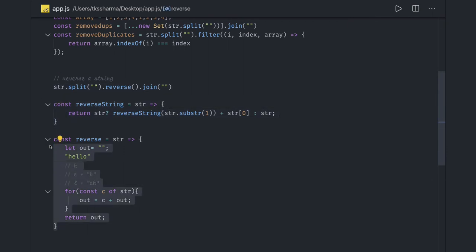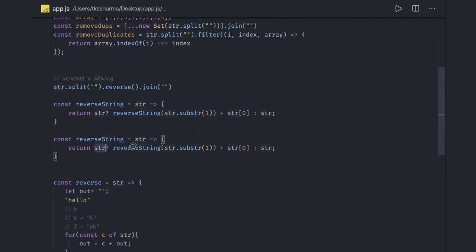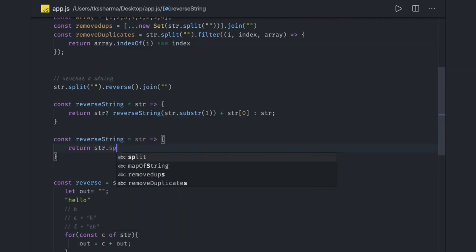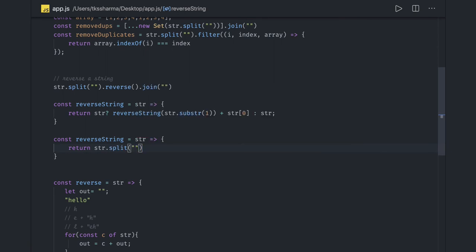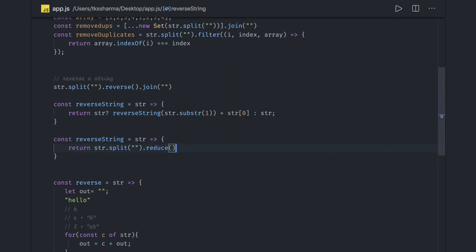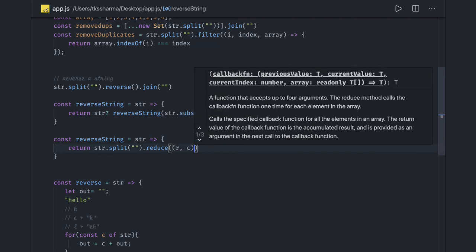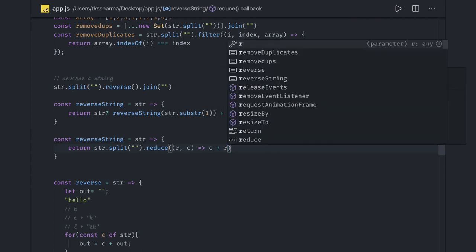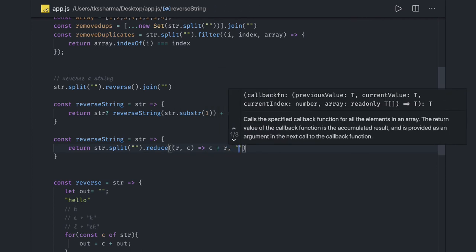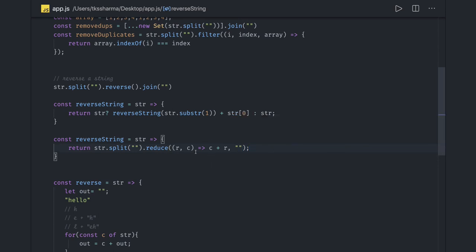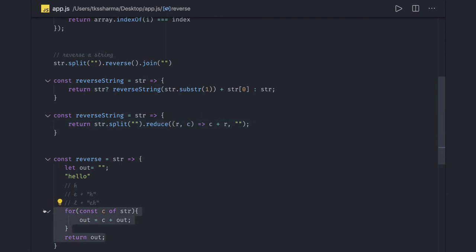So to summarize: there is the recursive version, the plain for-of loop version, and the simple split/reverse/join version. You can also reverse using the reduce method after splitting the string. Call string.split to convert to an array, then run reduce — which takes an accumulator and a value. You initialize it with an empty string, and it performs the same prepend logic as the for-of loop. The reduce method does the same thing.